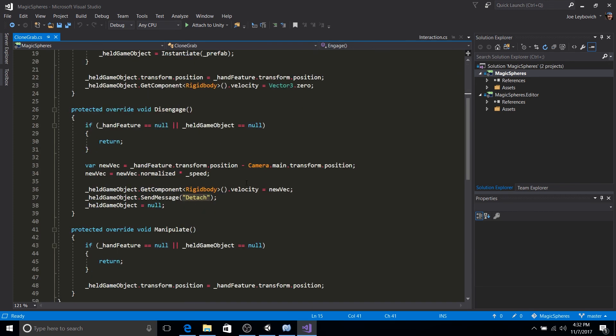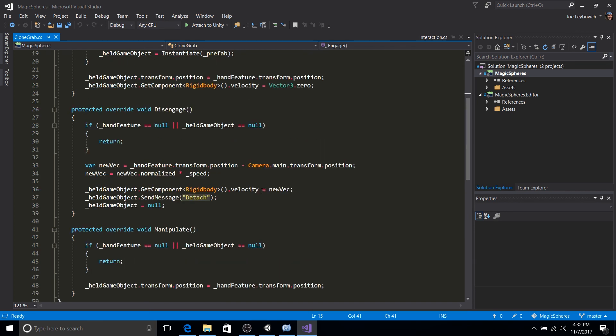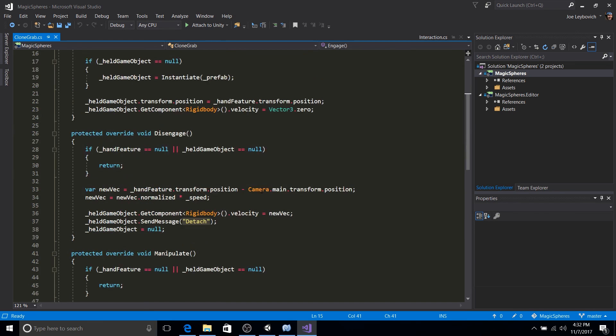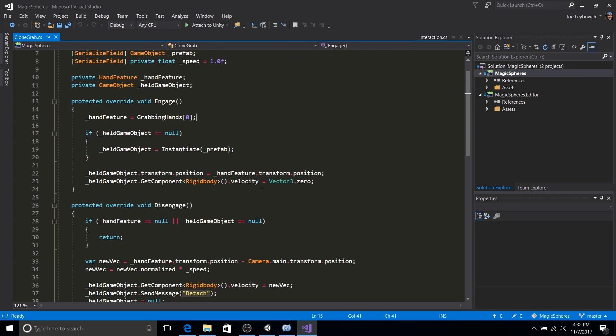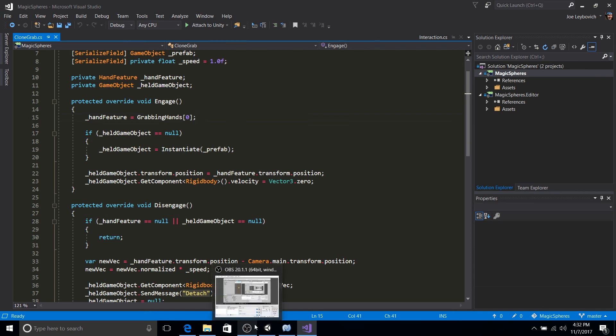So you can find clone grab.cs on the tutorial page for this tutorial. Feel free to use it as a base for your own custom interactions and change it around to fit the need of your project. For any additional resources, please check out the Meta Dev Center. And that's it. I hope this tutorial has shown you the basics of how to extend the Meta SDK. Thanks for watching. Happy developing.